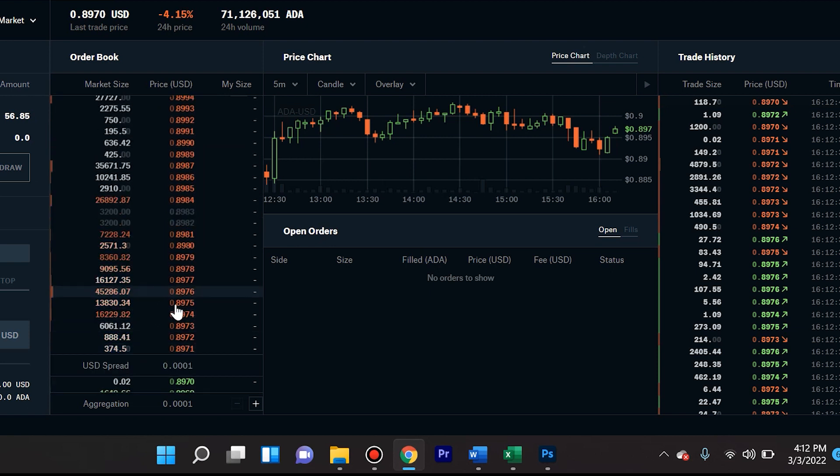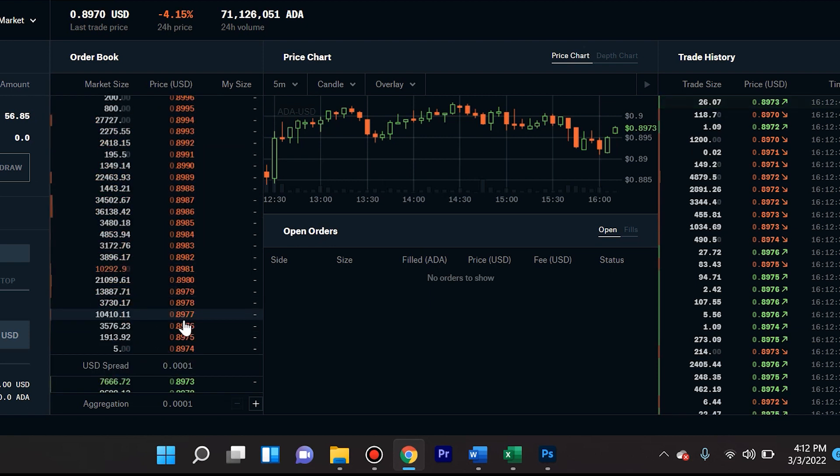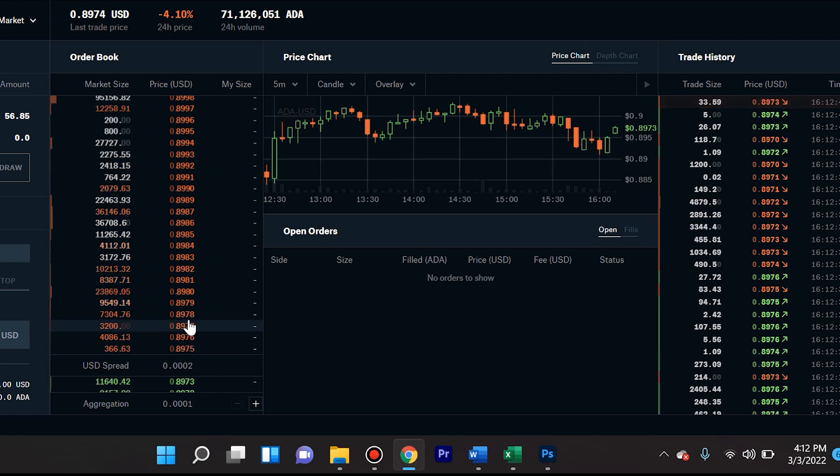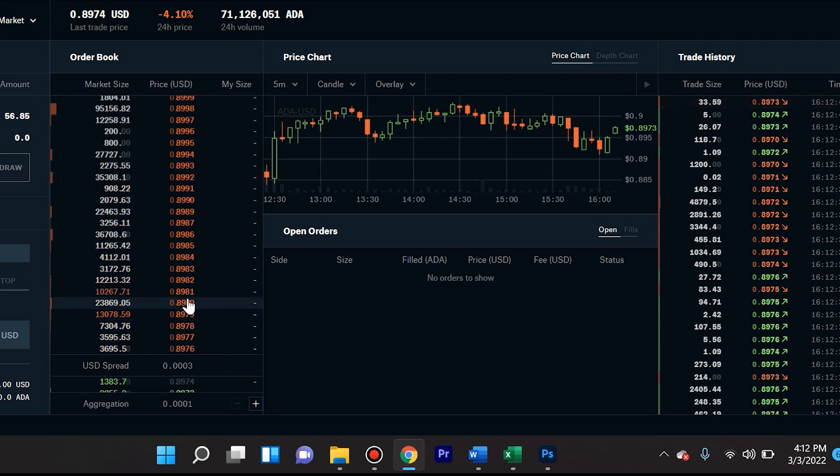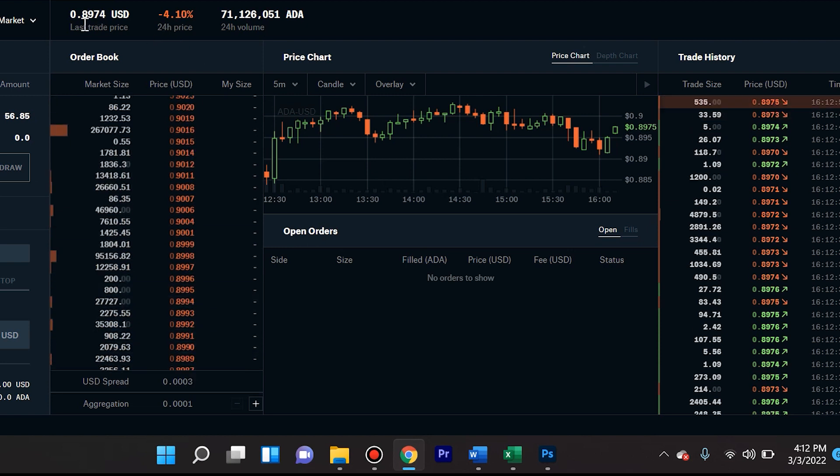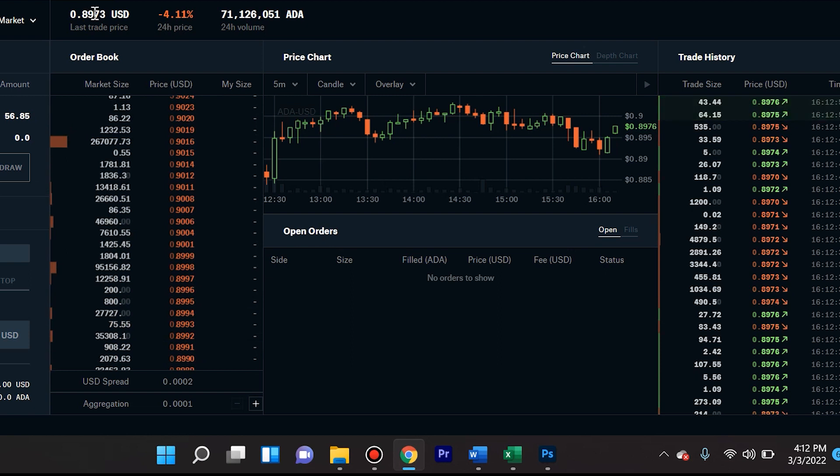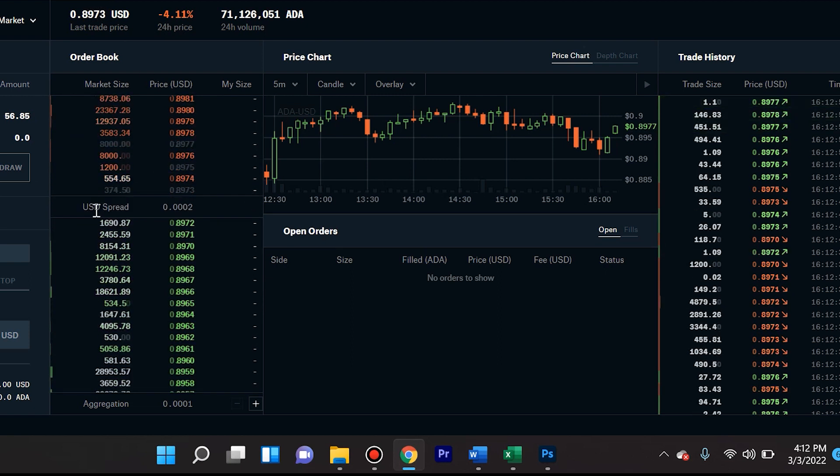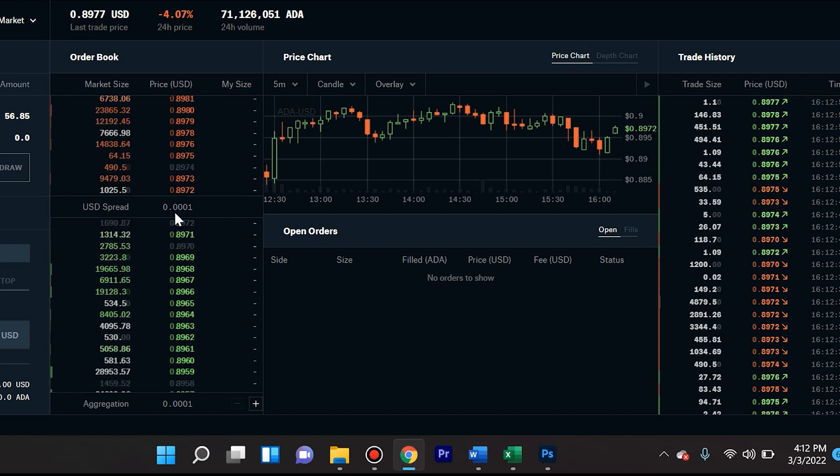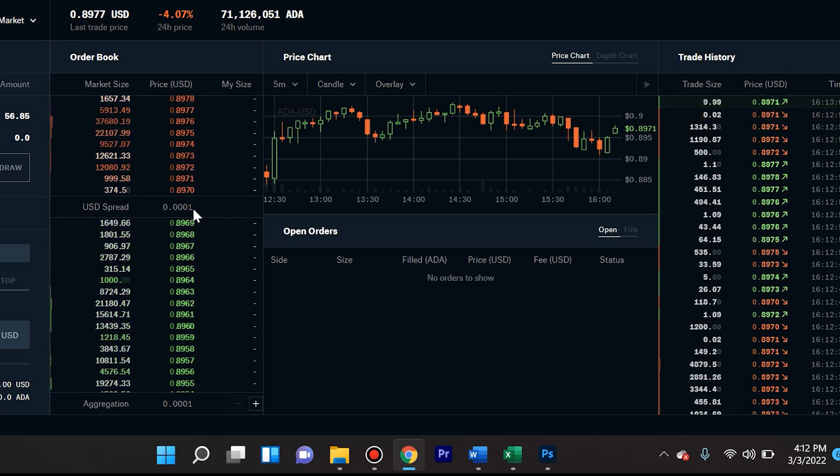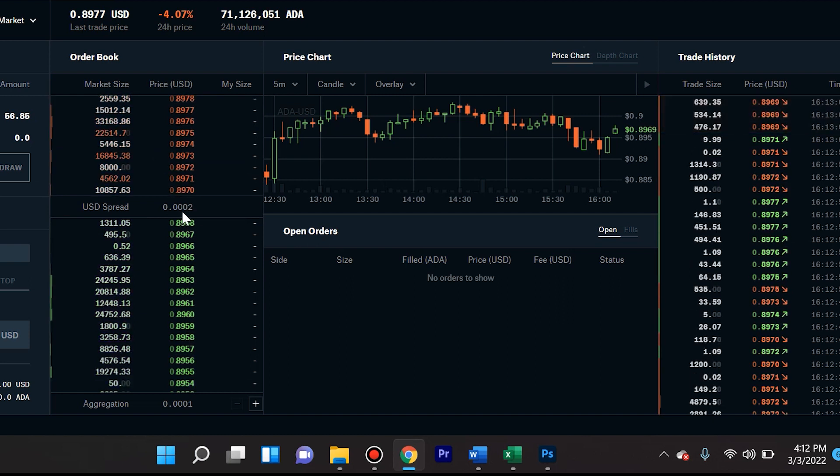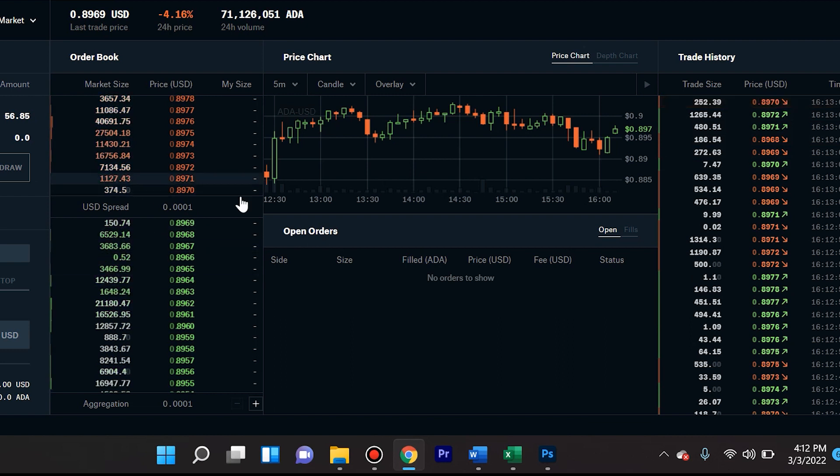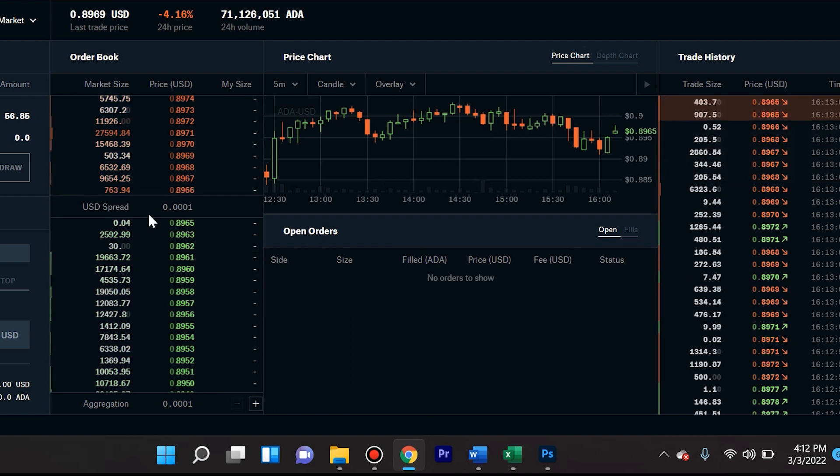Now these in red, they're all going to be higher because these are people that hold Cardano. They bought Cardano and they're waiting to sell it, but at a better price than $0.8973. And so over here you see the spread, and the spread is so tiny. Look at this: $0.0001, $0.0002, depending on the trades that go through.